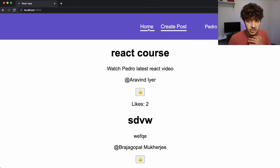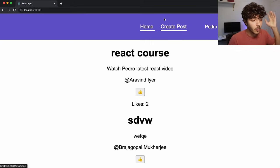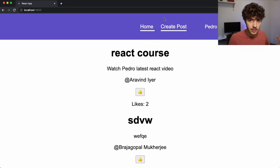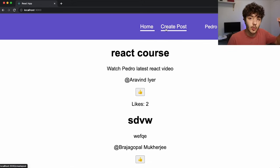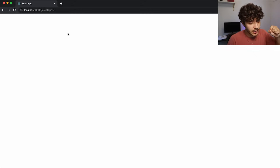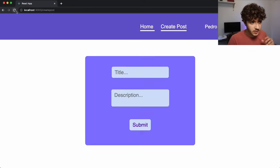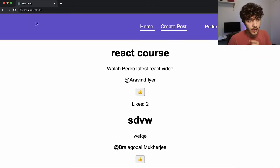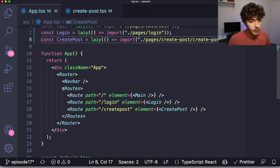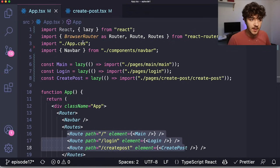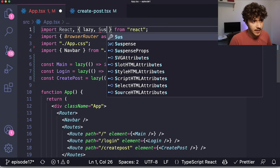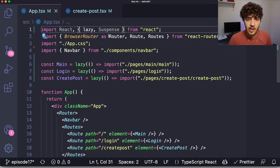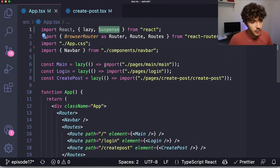Now the project runs as before, but instead of downloading all JavaScript as one bundle initially, it loads each component's bundle when the user navigates to it. However, there's a caveat — clicking a link right now will throw an error. That's because lazily loaded components require us to wrap them in a Suspense component.